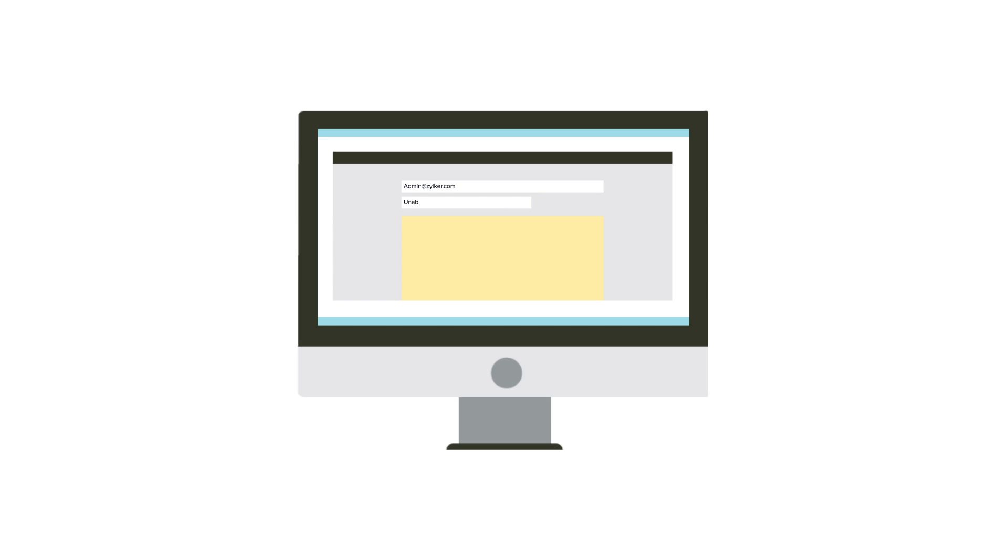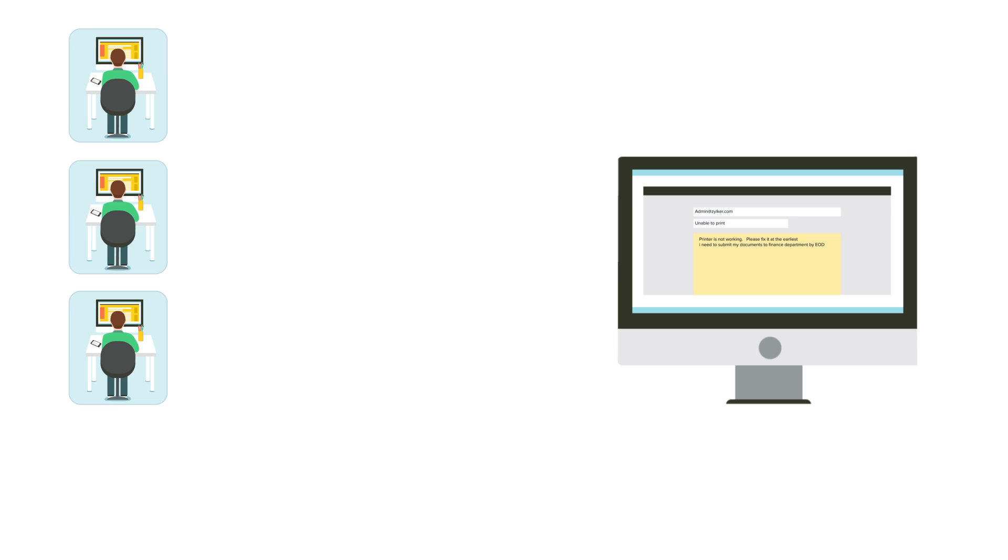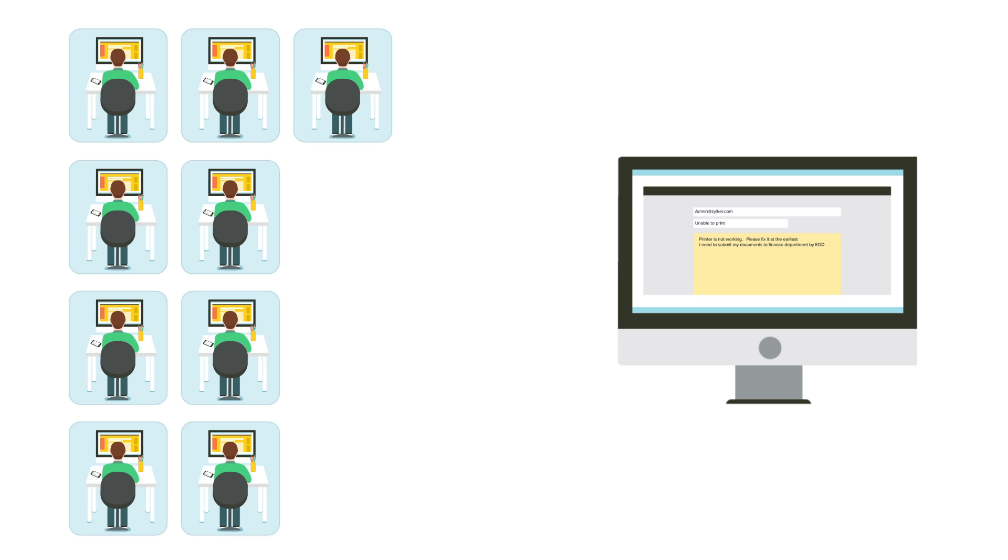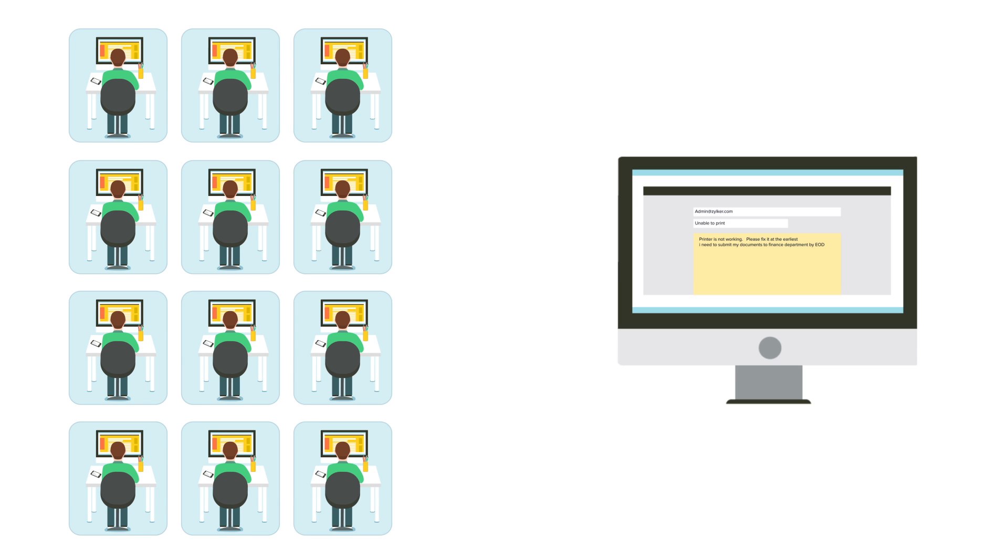The user raises a ticket to the help desk for the printer issue. Multiple such incidents are piled up for the same printer scenario, thus leaving the technician overloaded with tickets.